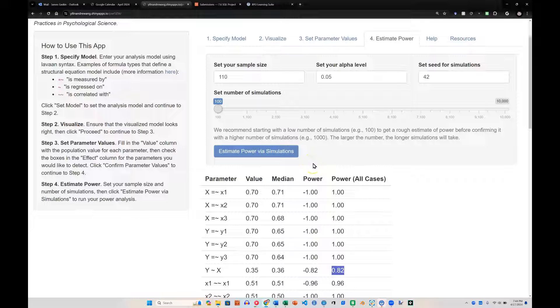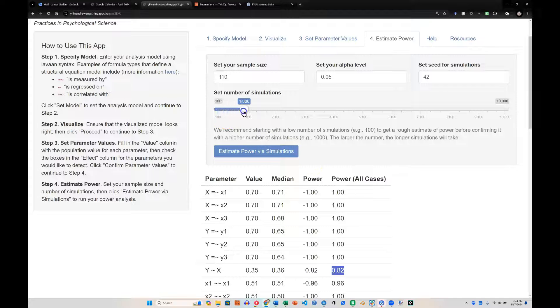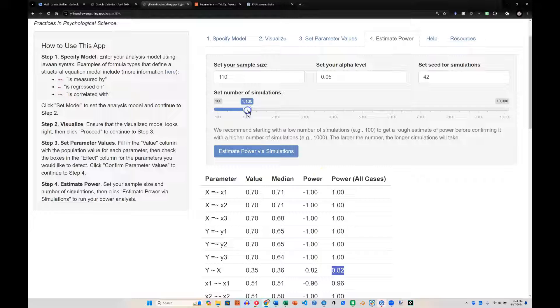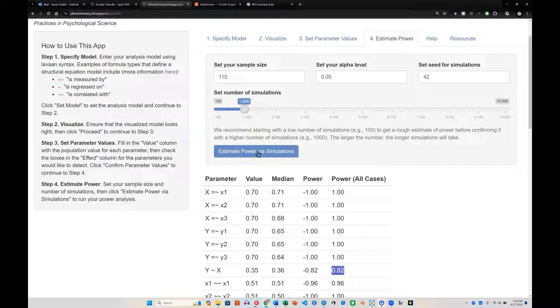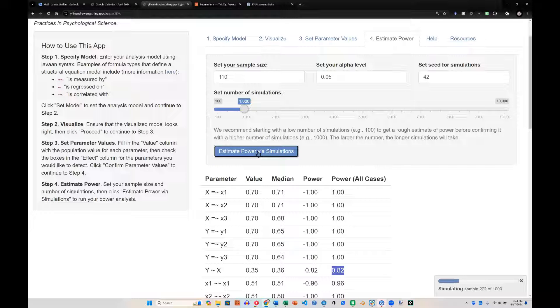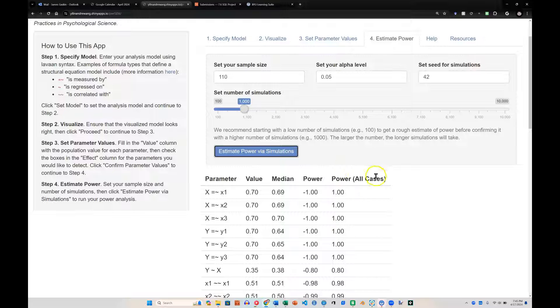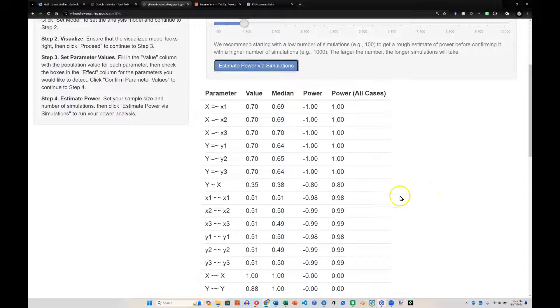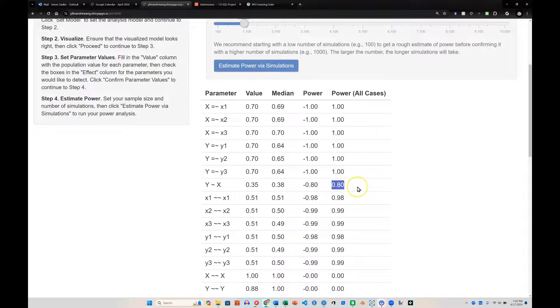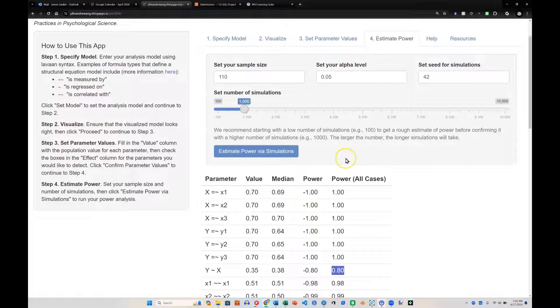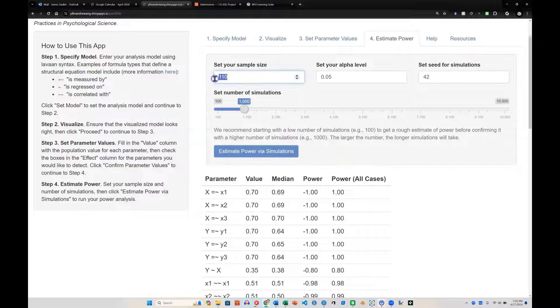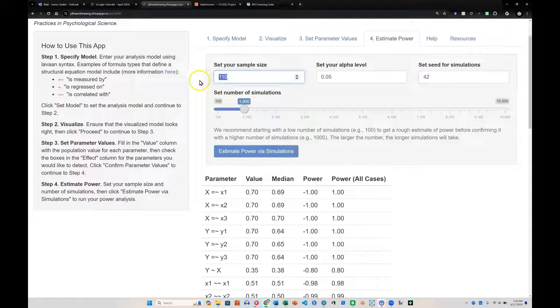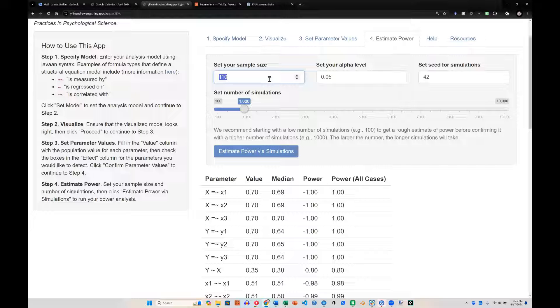If we wanted to be fairly confident, we could bump this up to a thousand simulations and try running it again. Mind you, this will take a little bit of time. And there we go. And it looks like the more accurate simulation puts us at around, right at around 80 power. So for this particular model, assuming the estimates we entered are fairly accurate, 110 is probably the lowest sample size we would want to obtain. To play it safe, we should probably include a little bit more.